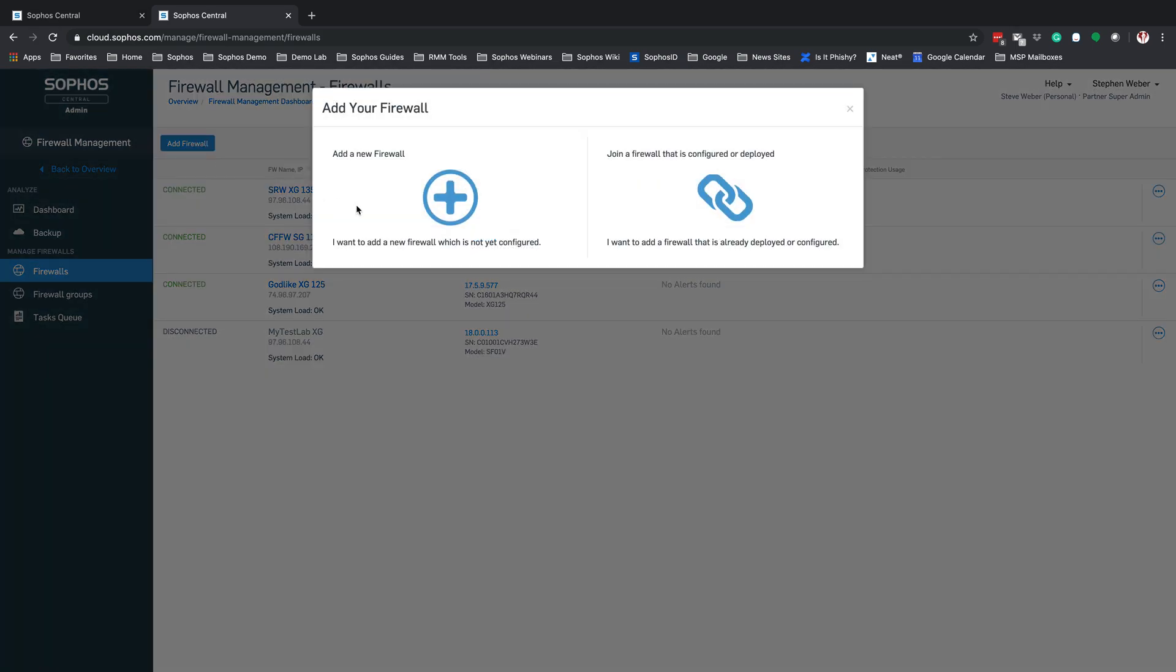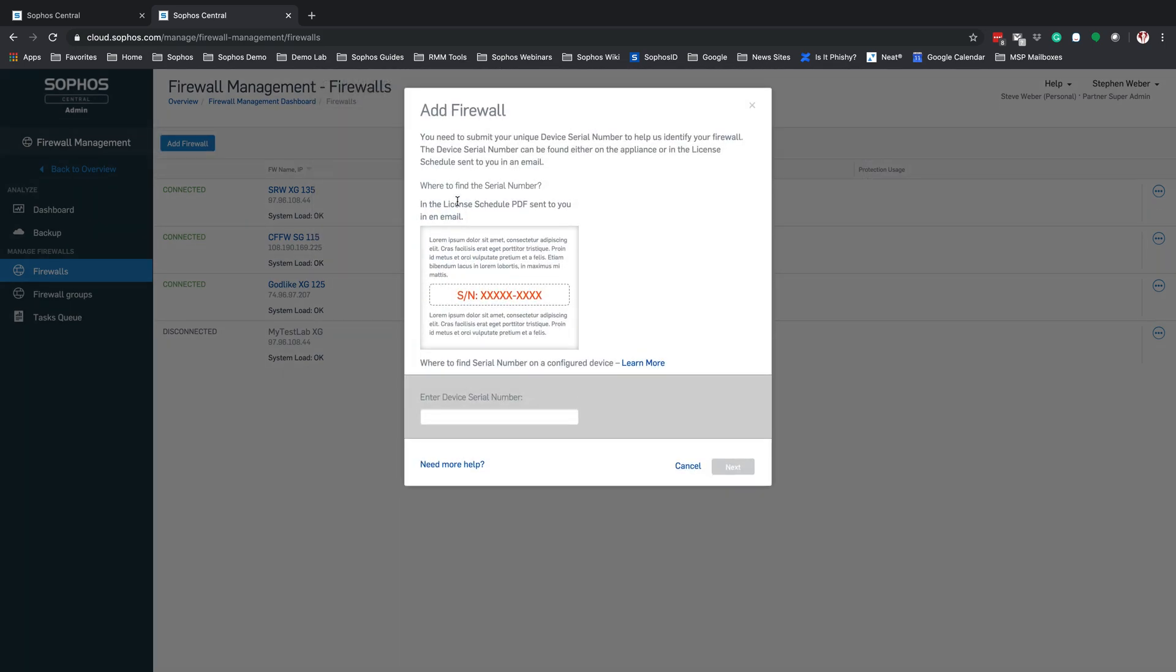From here, we are going to add a new firewall. At this point, we're going to enter in the serial number for the device that we are going to add to the firewall management. Once you have the serial number added, click Next.